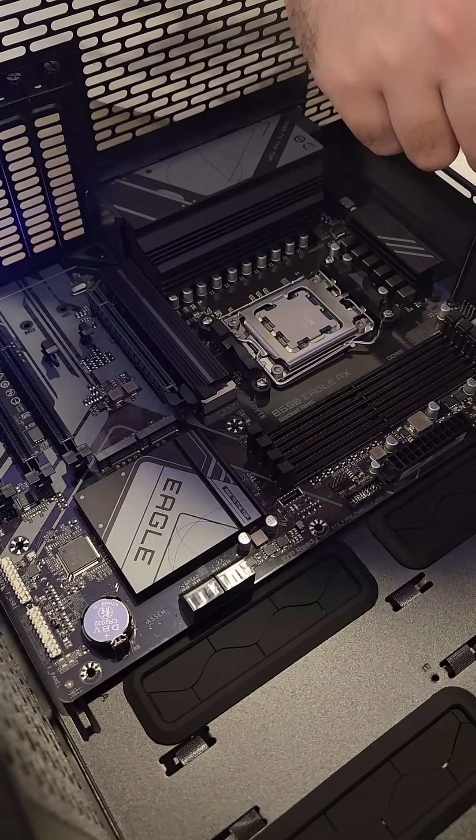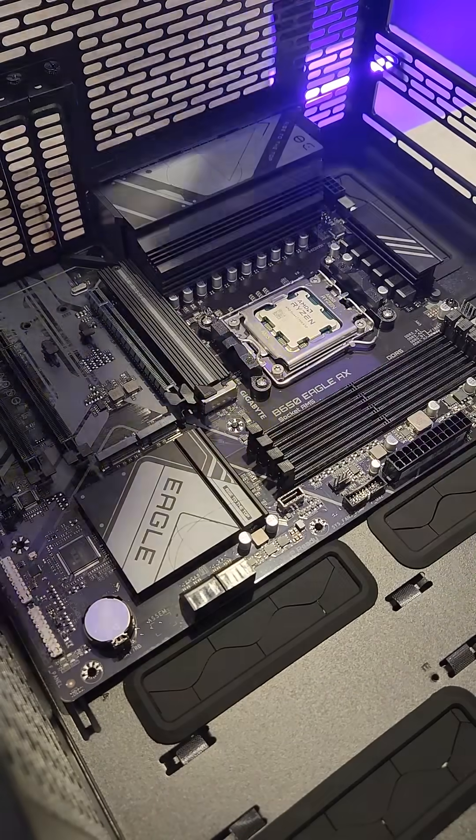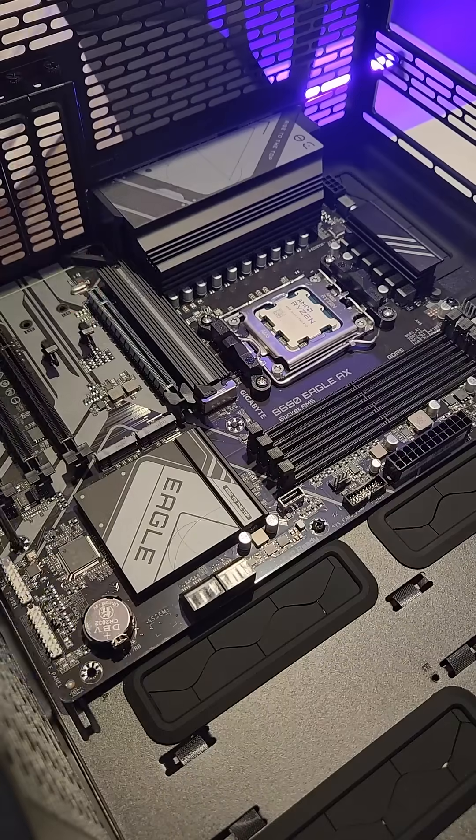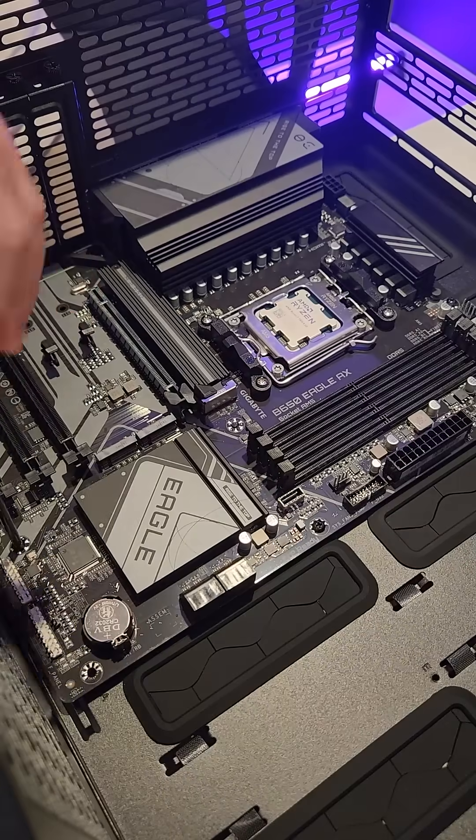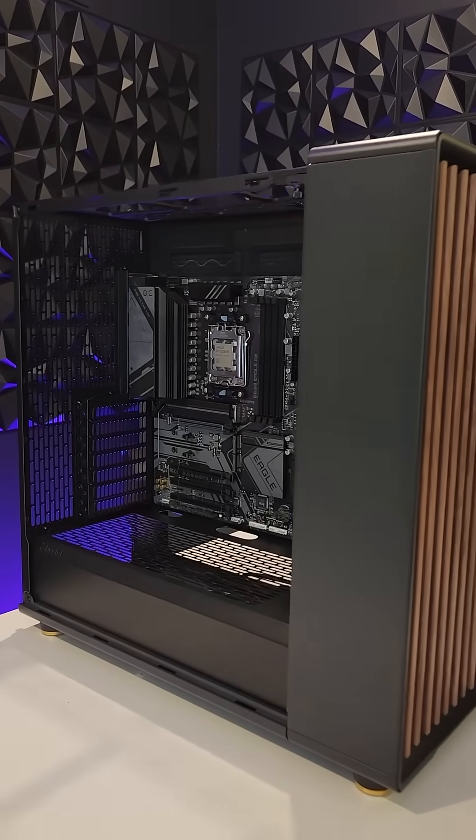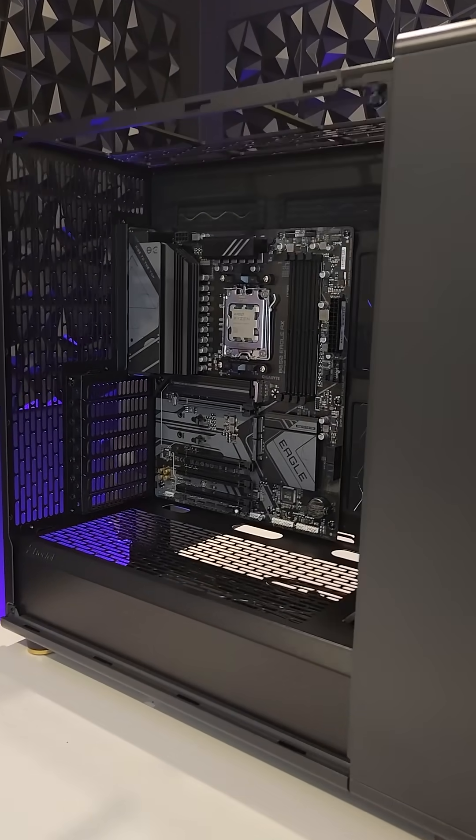Whole bunch of screws. And there we go, the motherboard has been mounted.